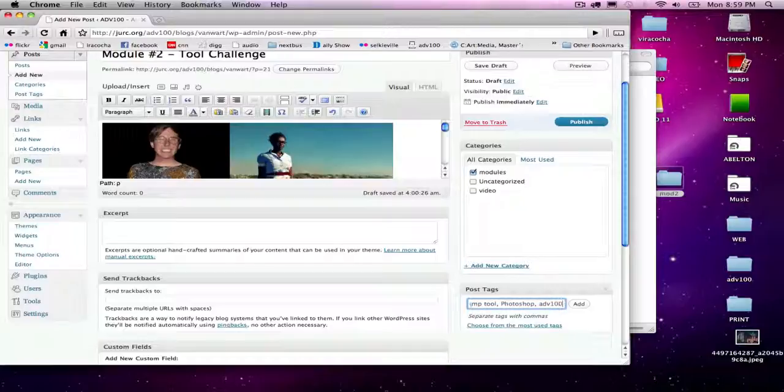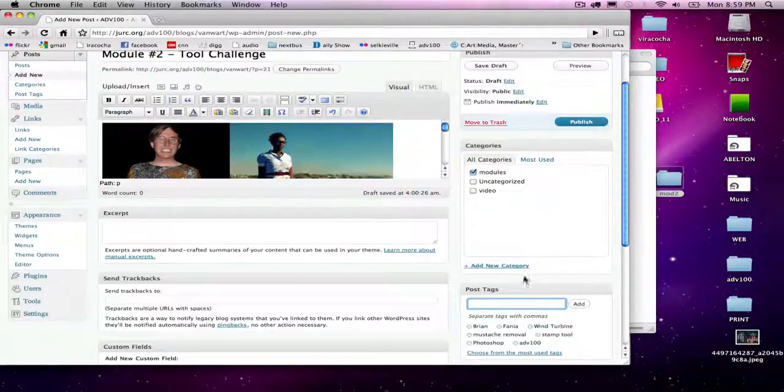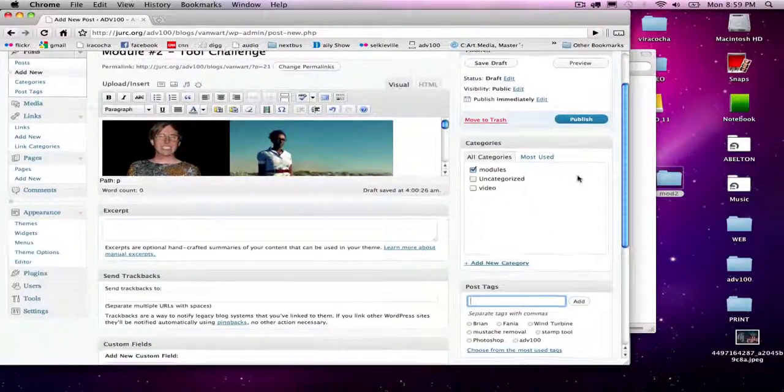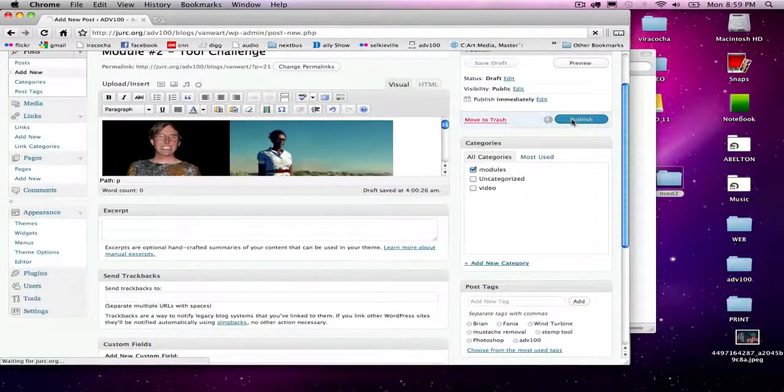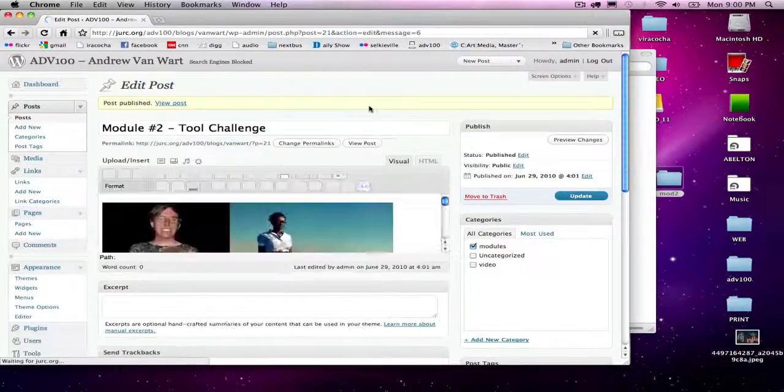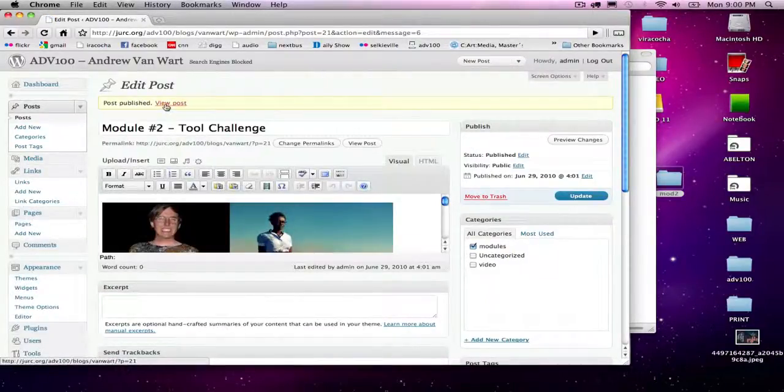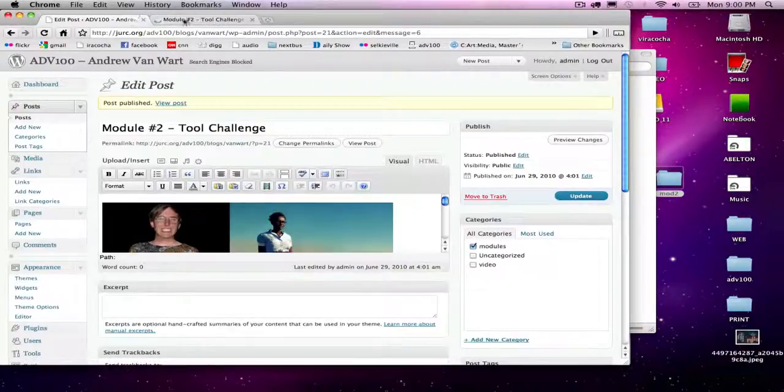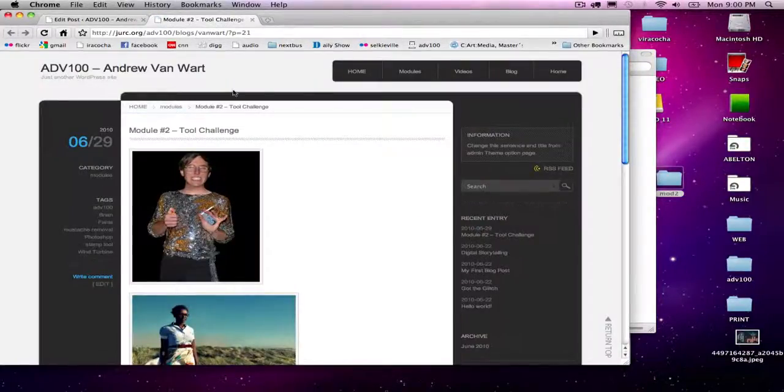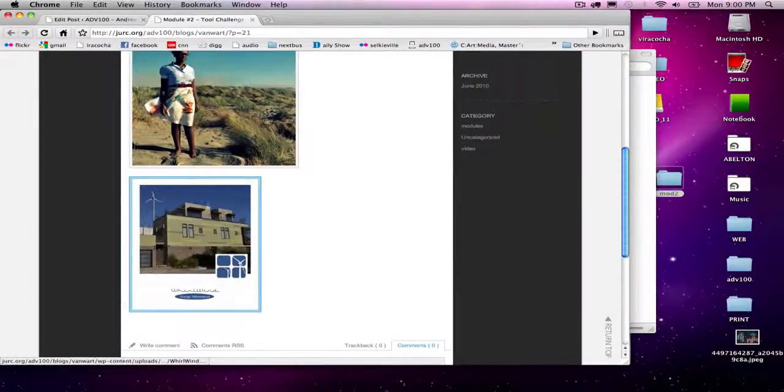That's good for now. Let's publish this. Then I can view the posts. Holding down the apple key, I'm going to click on view posts so that it goes into a separate tab. It looks okay.